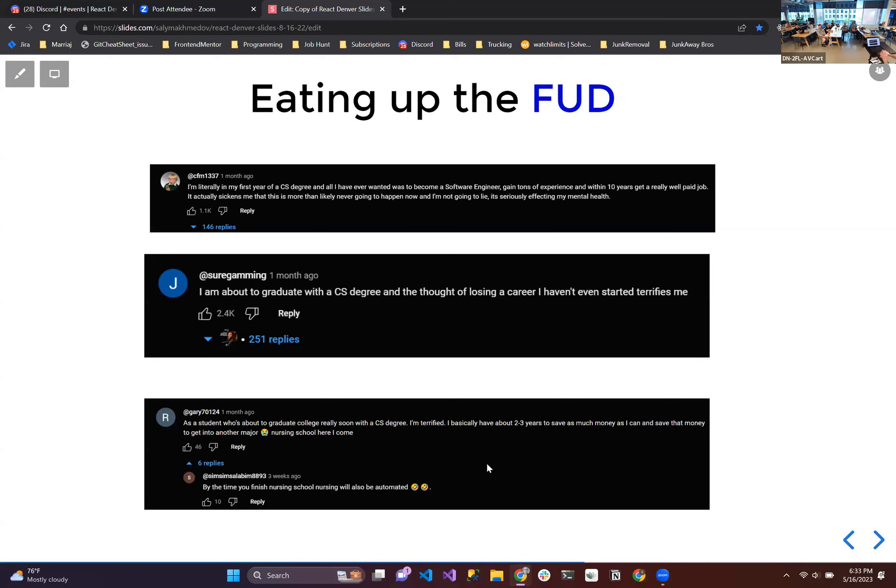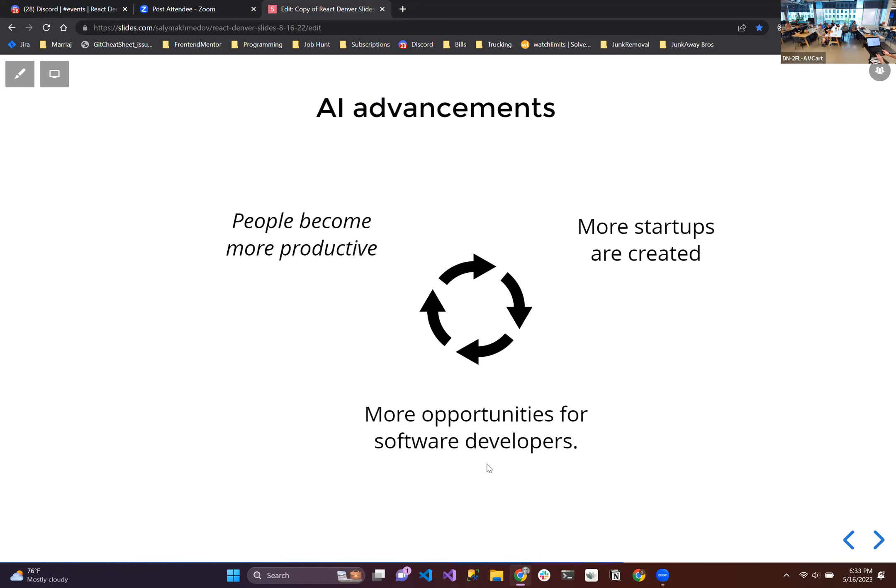So it's everywhere. All our jobs are going to be taken, we're in danger. So these people, they're eating up the FUD. And all these articles that you see, all these YouTube videos that you see, all those people, they just have opinions. They don't know the future. And I don't know the future either, but I also have opinions. So this is my opinion on it.